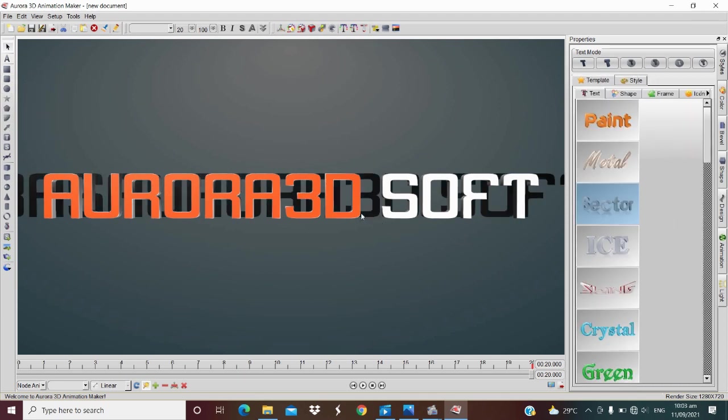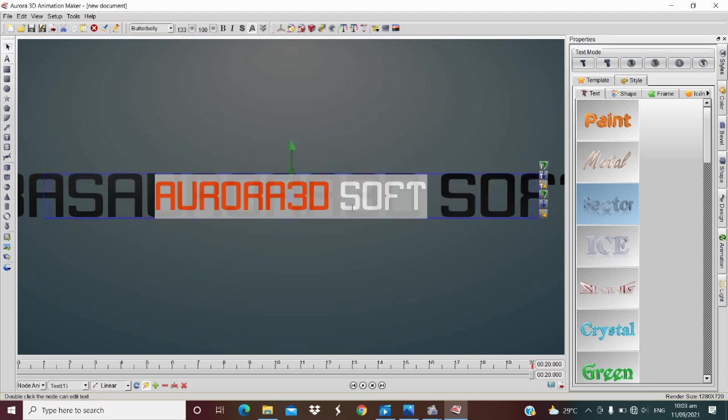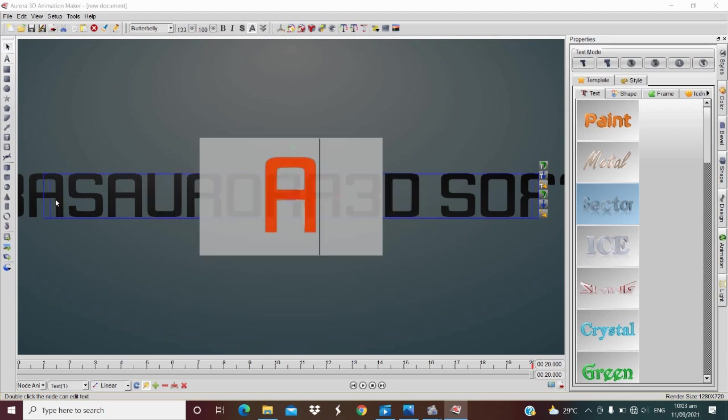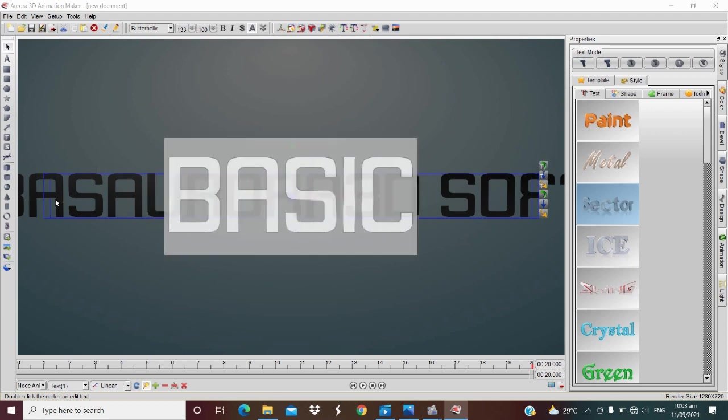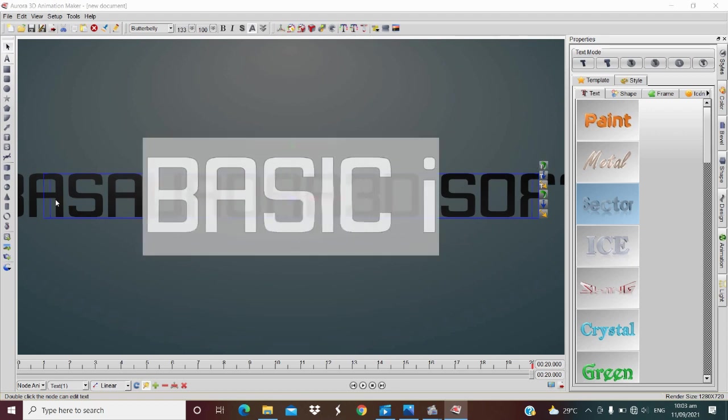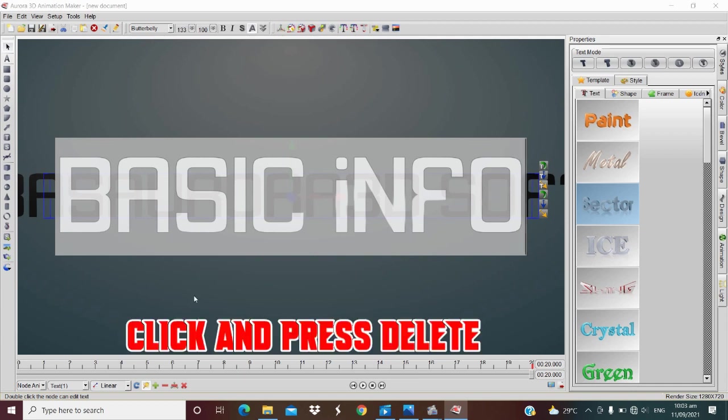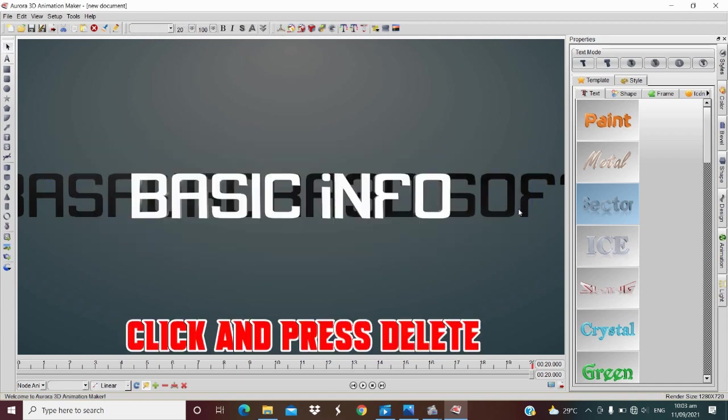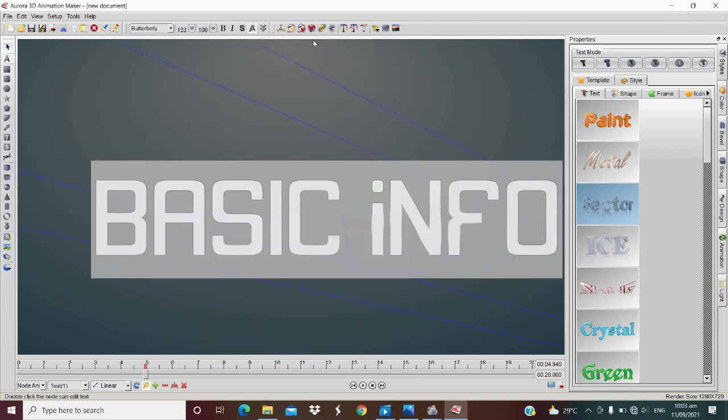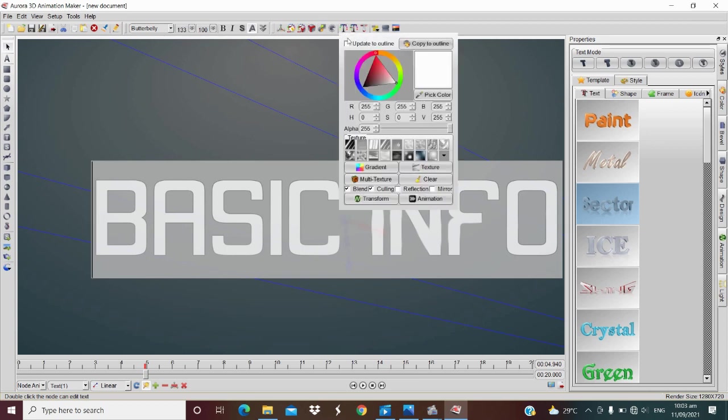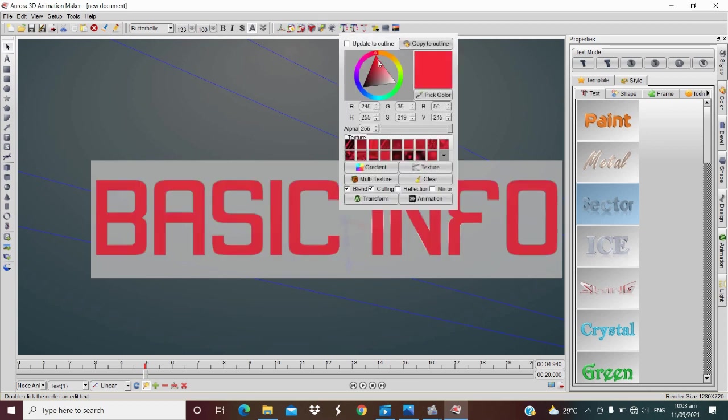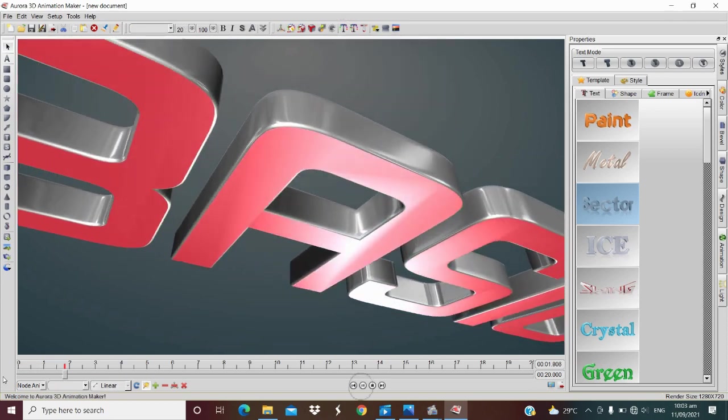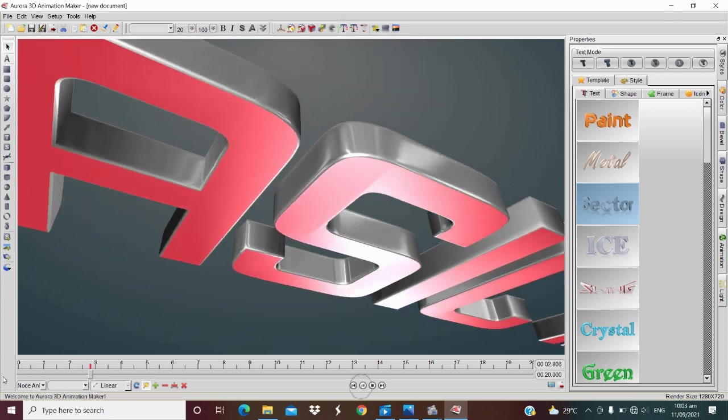Let's replace the text like basic info and delete this shadow here. Let's change the text color, just click this T icon here, the first one. Let's try to play.